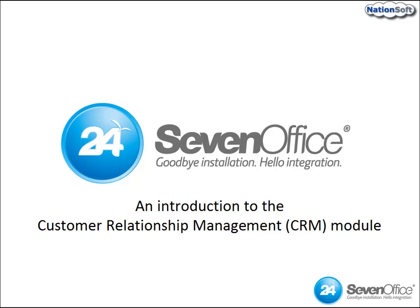Hello, and welcome to an introduction to the Customer Relationship Management, or CRM, module of 24SevenOffice, the fully integrated business system running in the cloud.